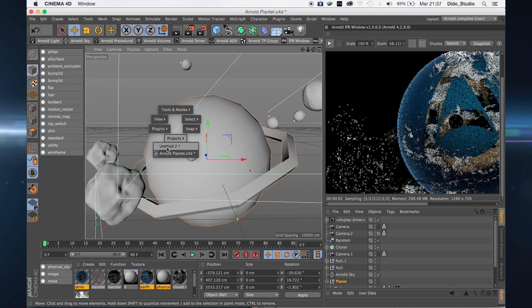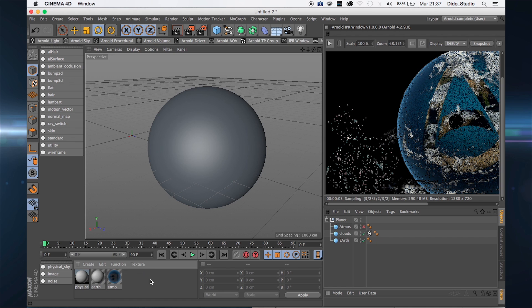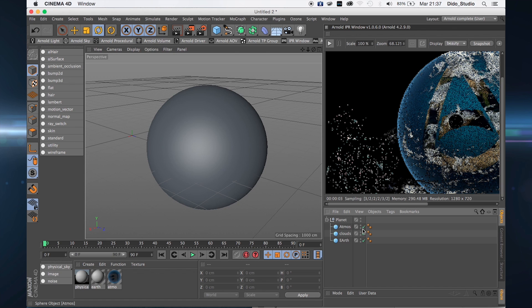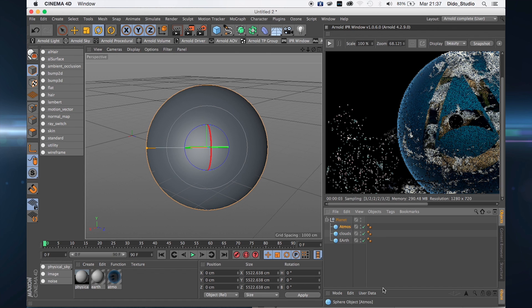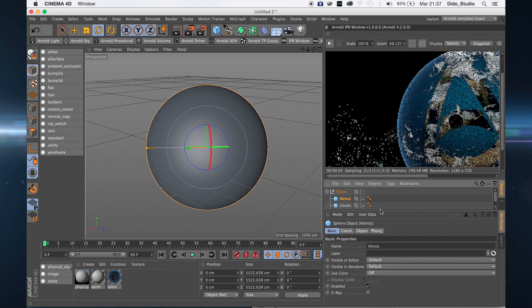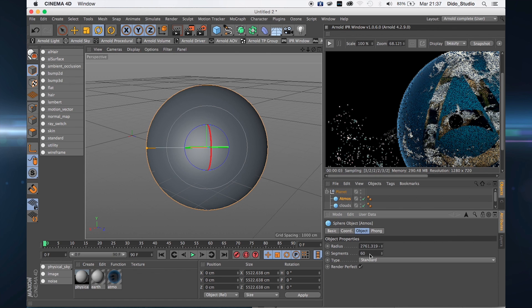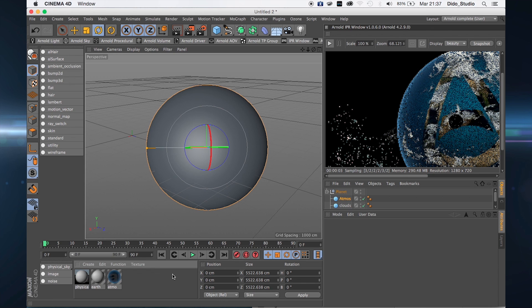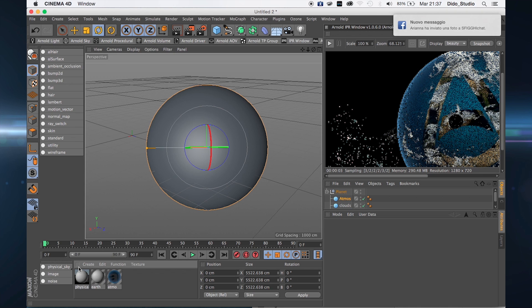This is my scene. I have three simple spheres and I have increased the segment from 24 to 60.